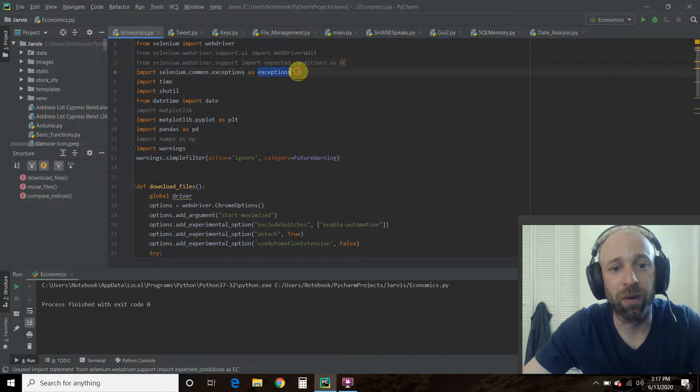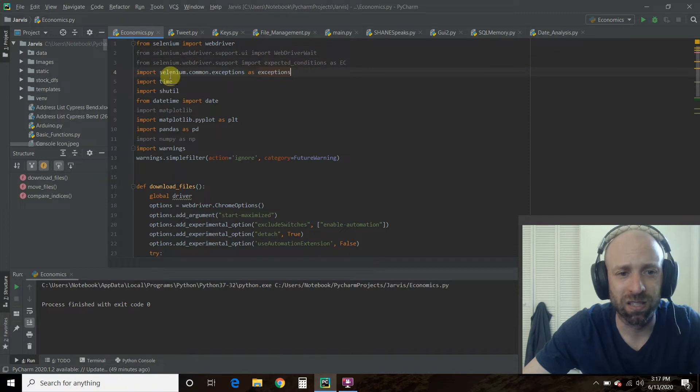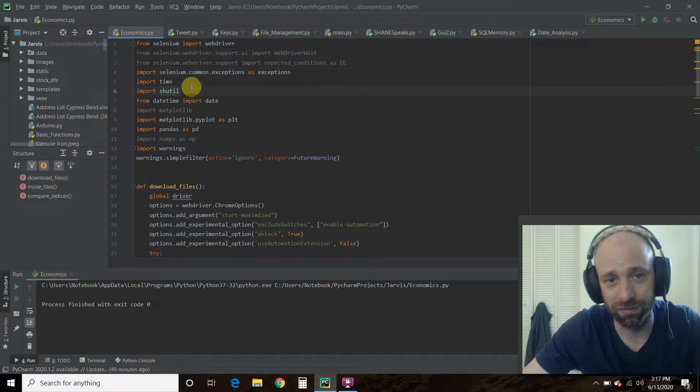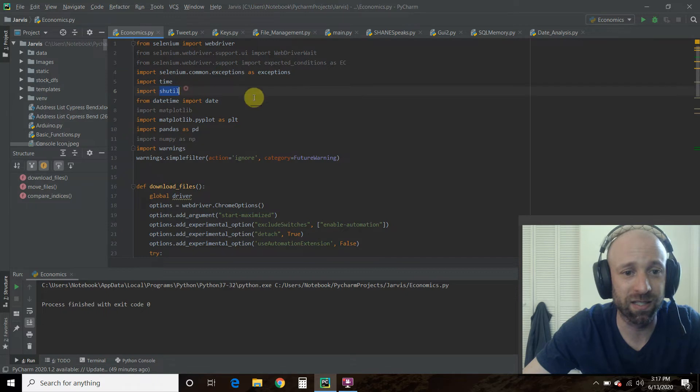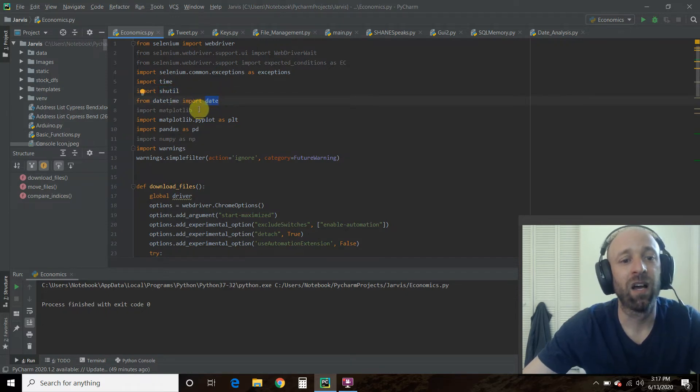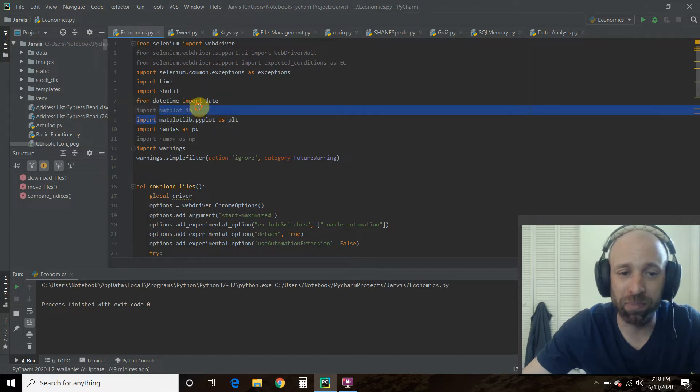You'll need some exceptions. You'll need time. You'll need this shutil or utilities. You'll need the date because we use today's date. We didn't use all of matplotlib,